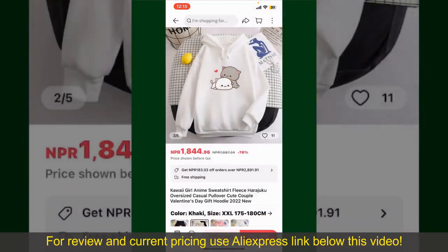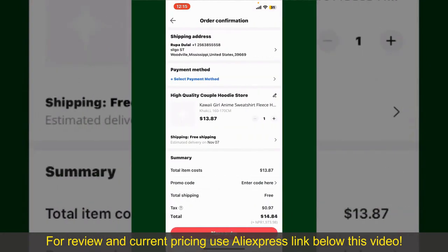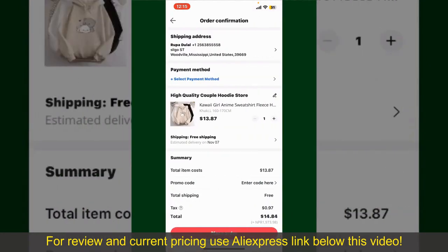Finally, tap the Continue button at the bottom. Then on the next page, fill in your shipping address and other information.